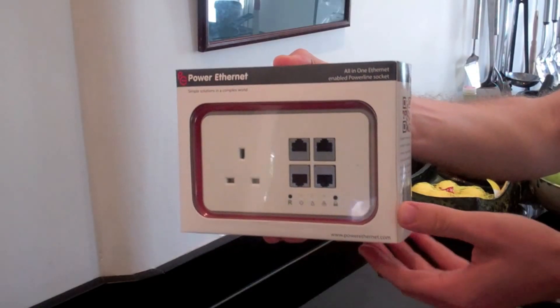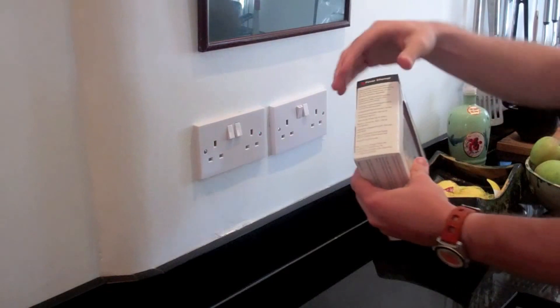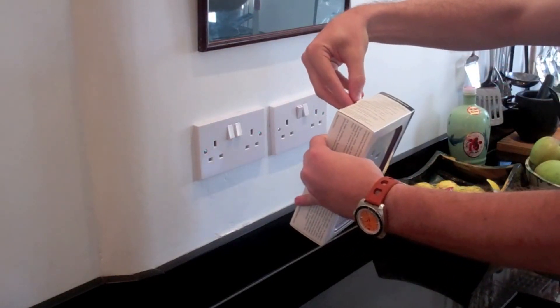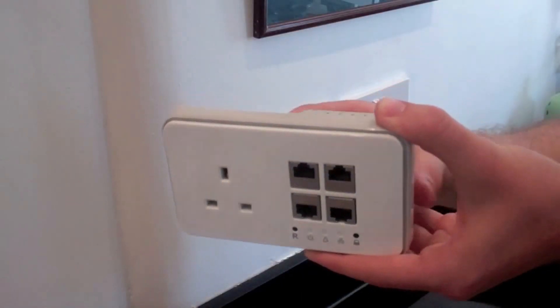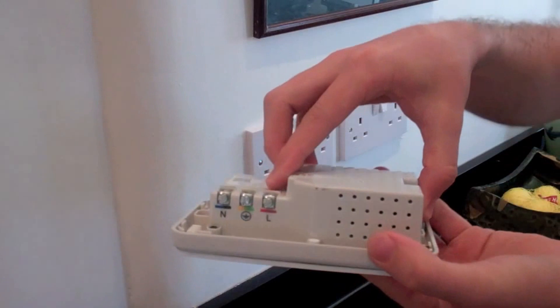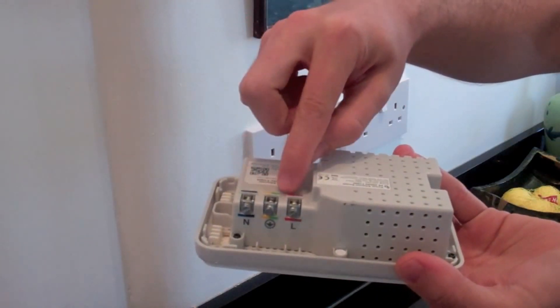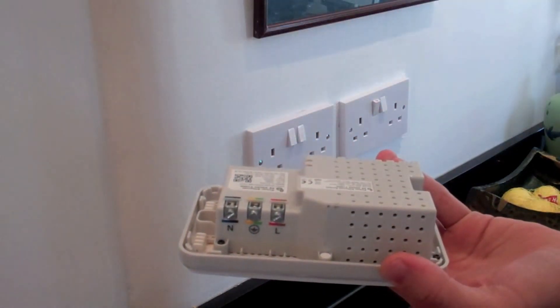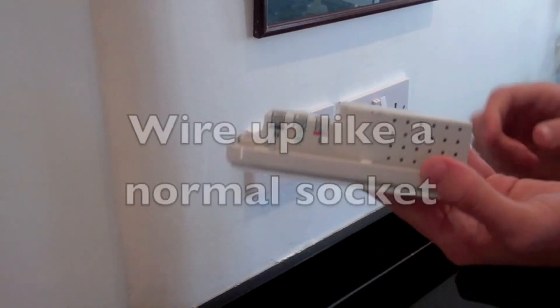I bought a couple of power ethernet sockets because I needed to set up a home network to share the internet access. The advantage of this solution is that it uses the existing mains wiring already in the home and therefore I did not need to run any data cables.